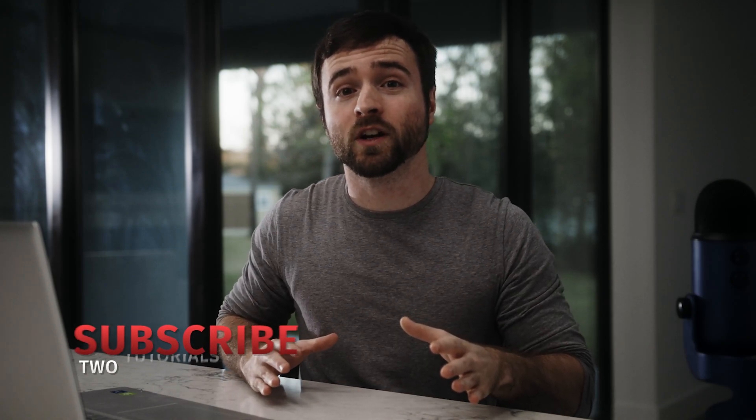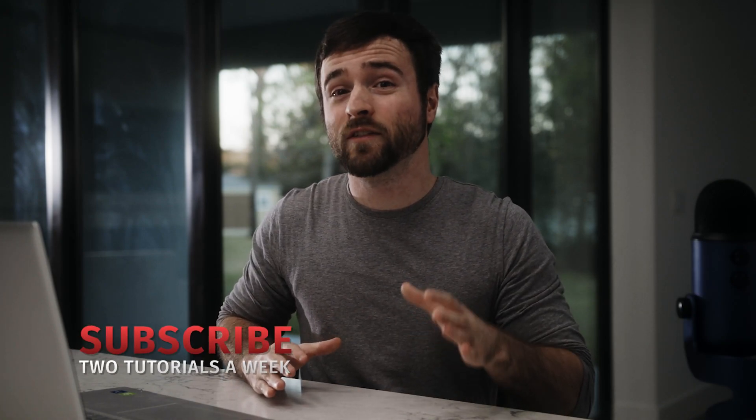So be sure to experiment with what works best for your projects. If you're new here, be sure to hit that subscribe button. We post multiple post-production tutorials every single week. You can also download our free After Effects templates. Those links are below. And always be creative.